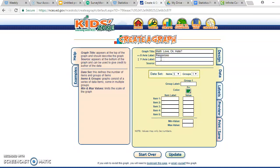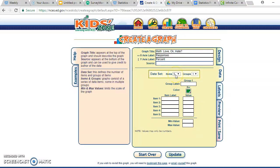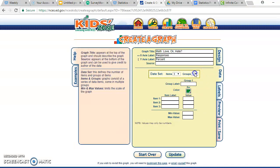For the y-axis label, you could put 'frequency,' but since I did mine in percentages, I'm going to put 'Percent.' You don't really need a source unless you pulled the data from somewhere else. Because I only have three answer choices — love, it's okay, and hate — I'm going to have three items. But I'm comparing two groups, males and females, so I'll put two groups.